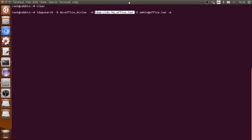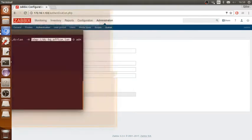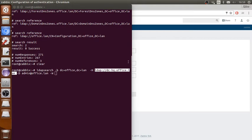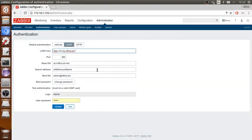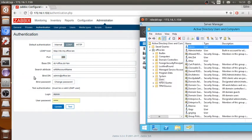We're gonna copy it. And here, yes. And here the port, the same. So DC equals office, DC equals LAN. So from where will I get this information?